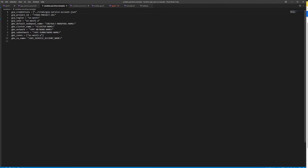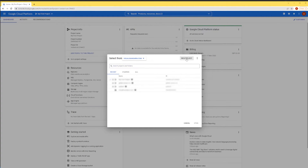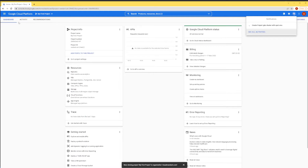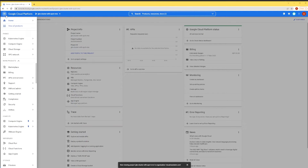For the demo, you need a credentials folder with a JSON file containing the key for your service account. I don't have a service account or project yet, so I'm going to create them. Let's go into Google Cloud. I'm going to create a new project and name it GKE Cluster with Spot VMs. Now it's time to create a service account via IAM.